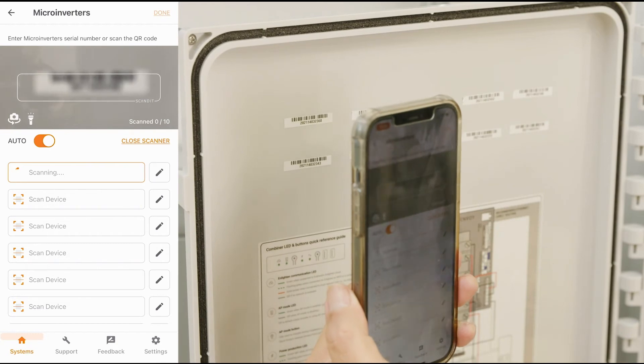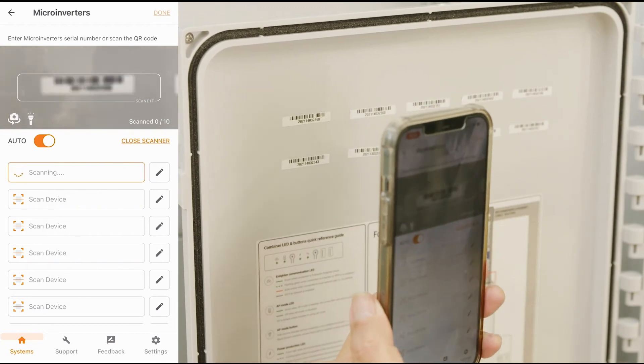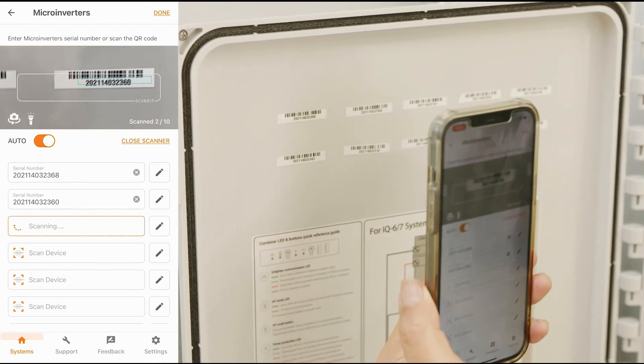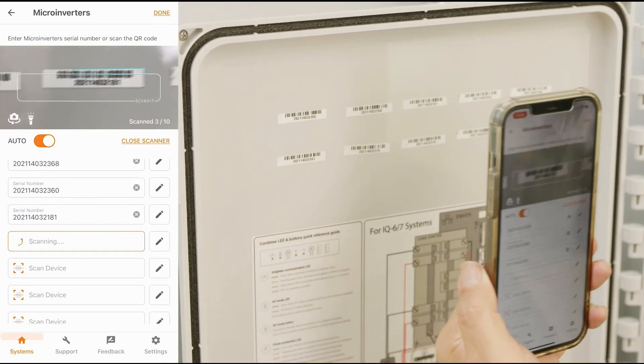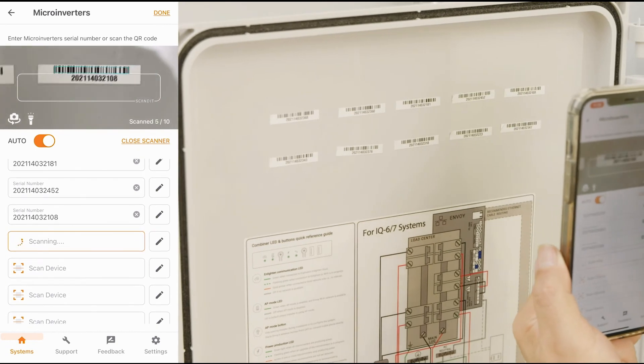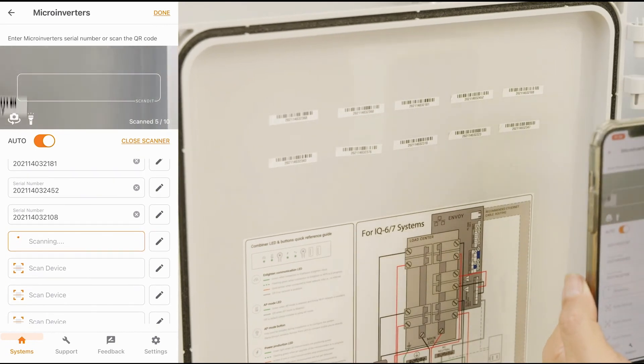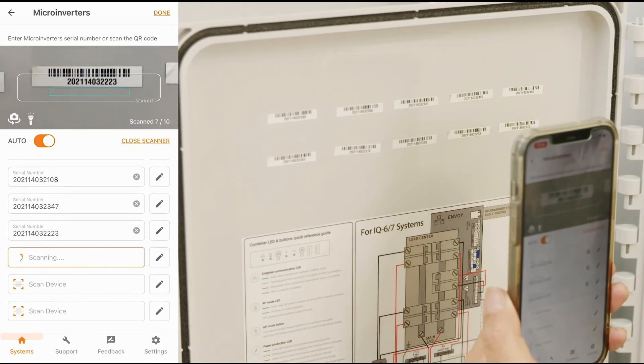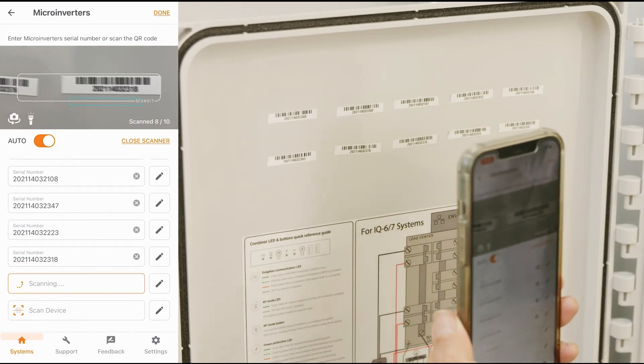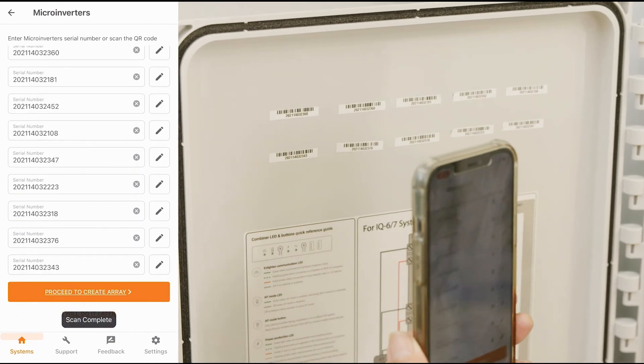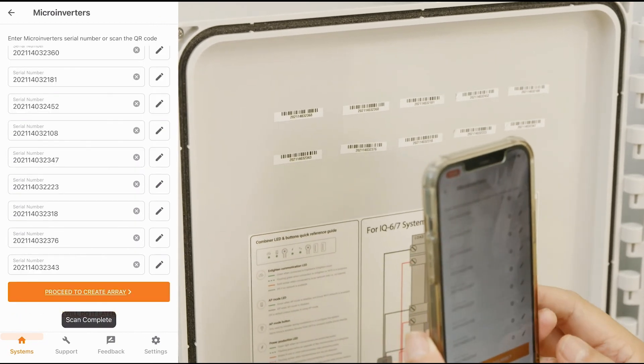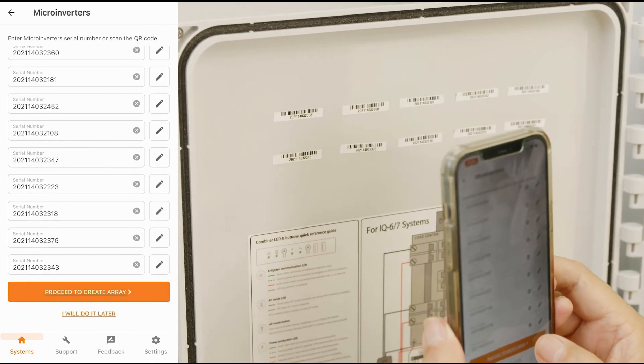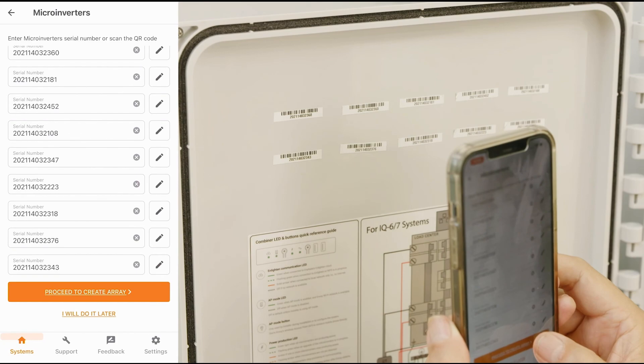And auto function will allow me to scan one, to the next, to the next, and so forth until I'm completed, and then I'll go to Proceed to Create an Array.